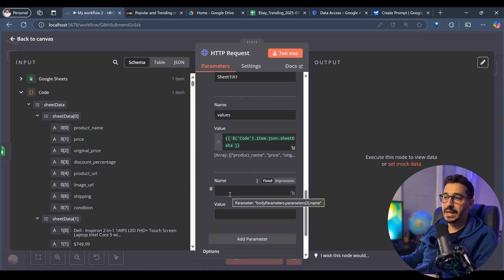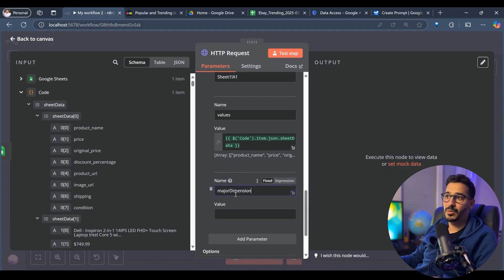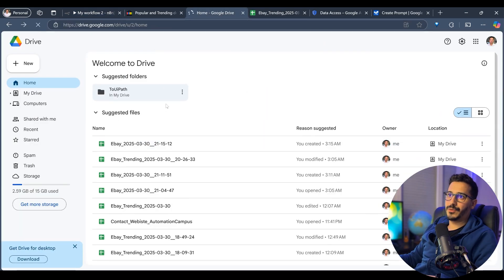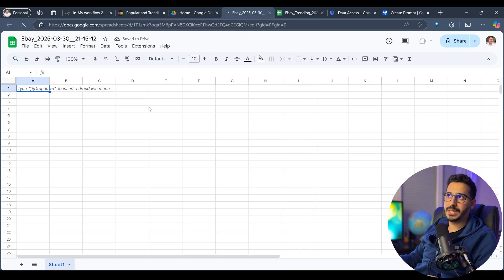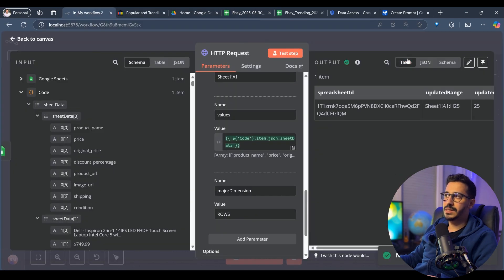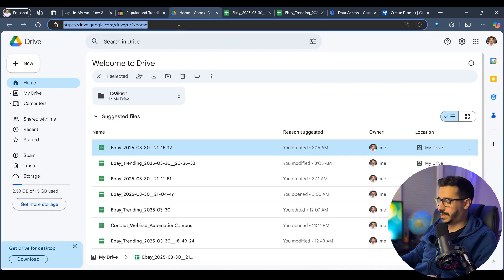Add the last parameter, majorDimension, which tells it that we are writing rows, not columns — so the value is ROWS. If we go to Google Drive and refresh, we'll find the latest file we created. Once we go back to the workflow and click Test Step, it executes. The node executes successfully, and if we go back to the Google Sheet, we'll see it has already written all the data. We have finished this process.